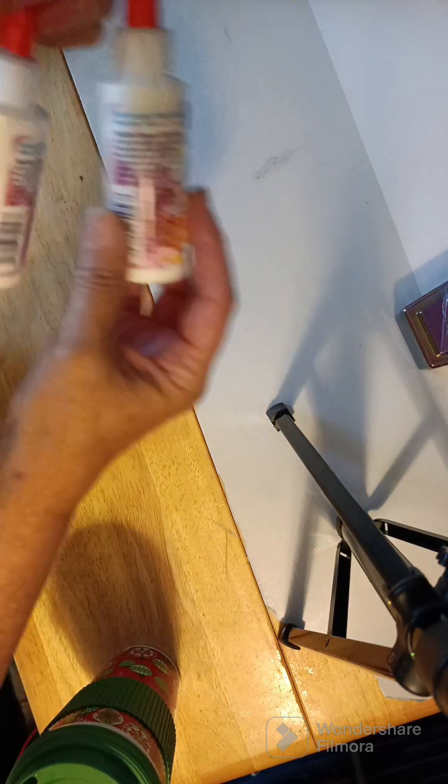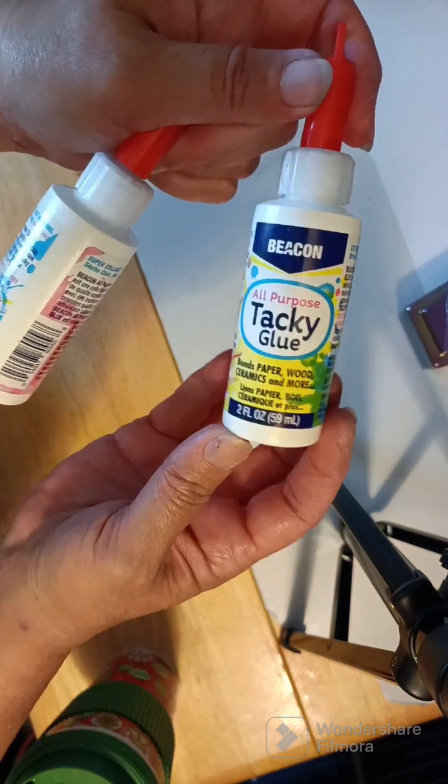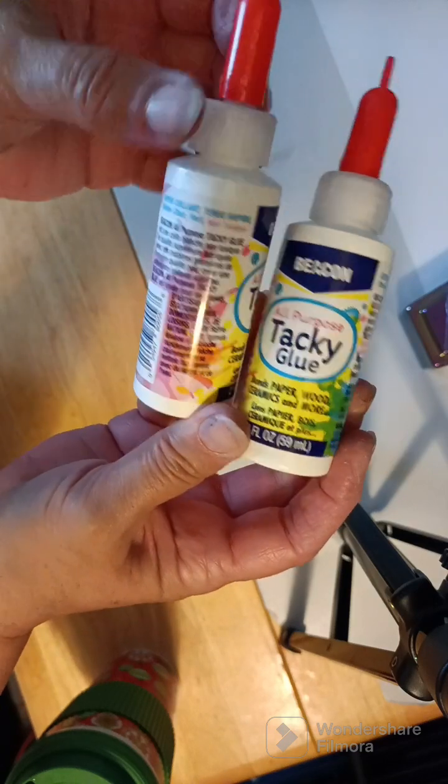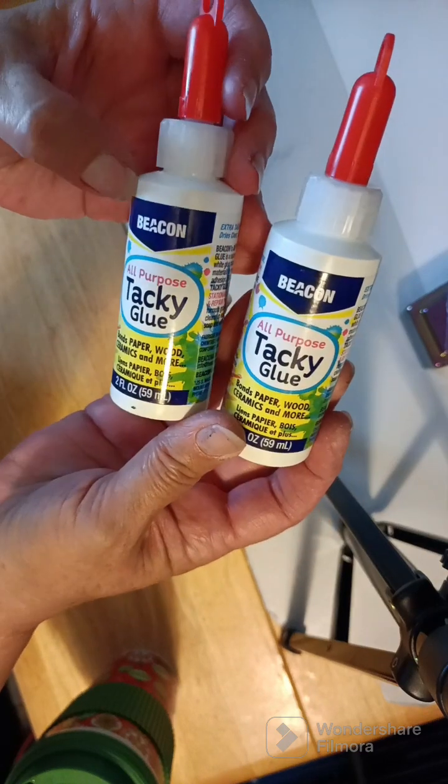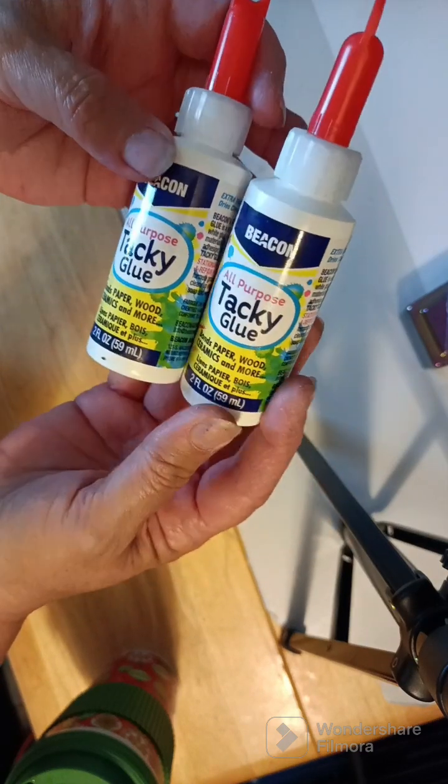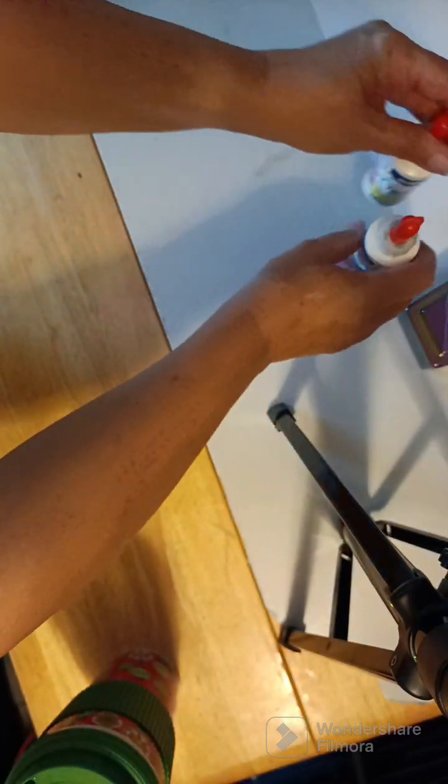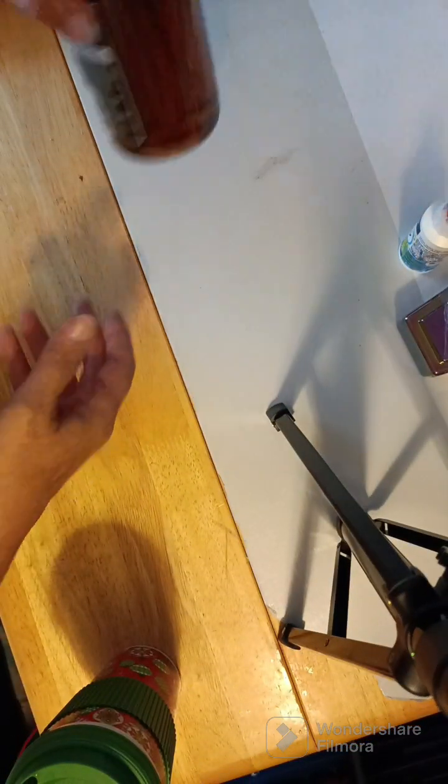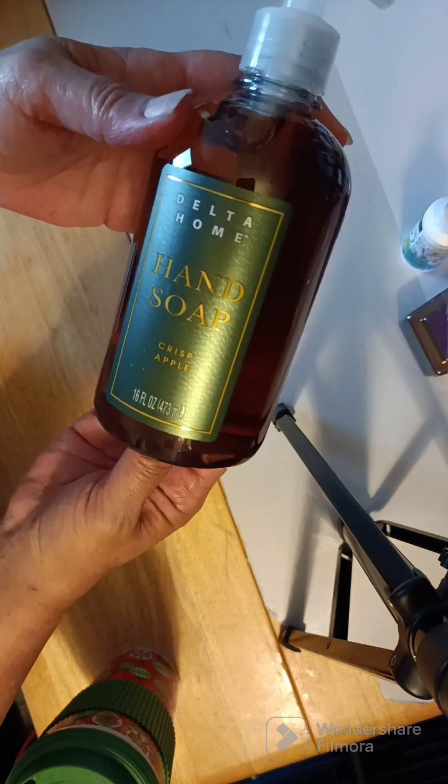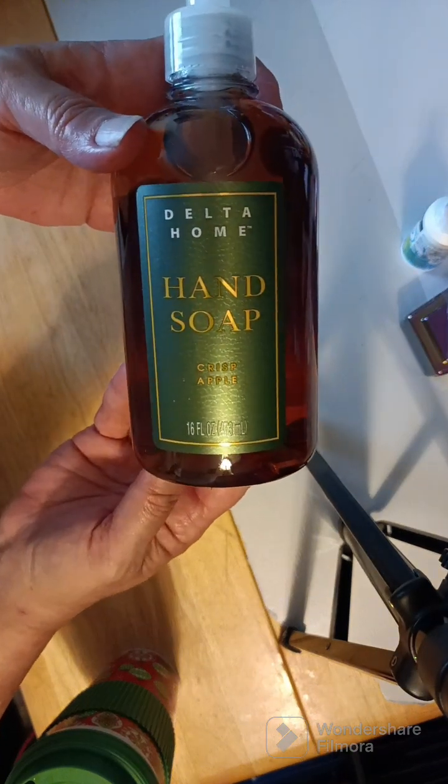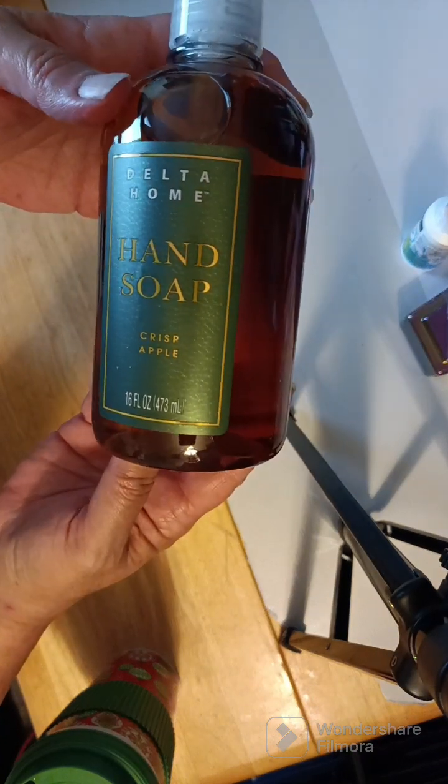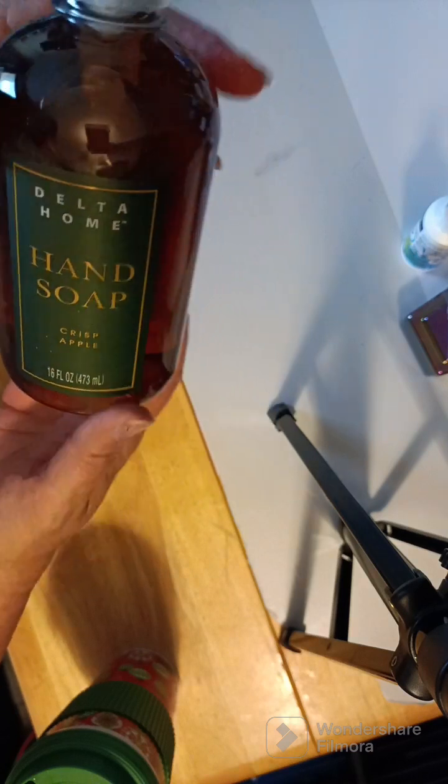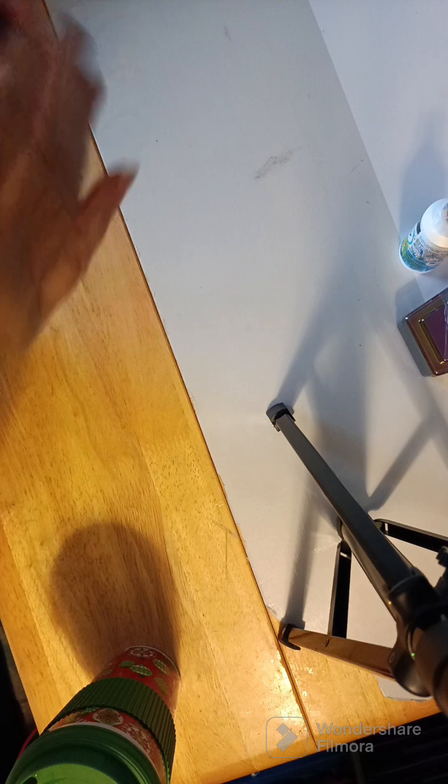The next thing I got was this all-purpose tacky glue. I figured I would try this. I got two little bottles, only two full ounces, but that's okay. Then I got some of this Delta Home hand soap, that's 16 full ounces. Let's see here. Smells pretty good. It is crisp apple.